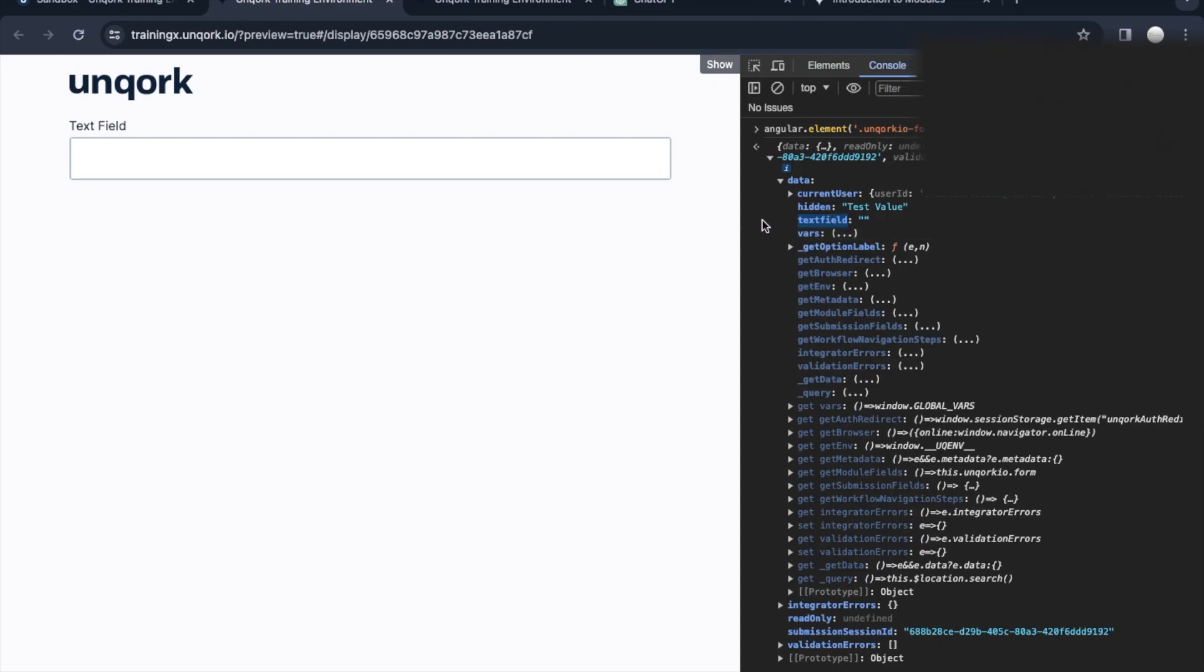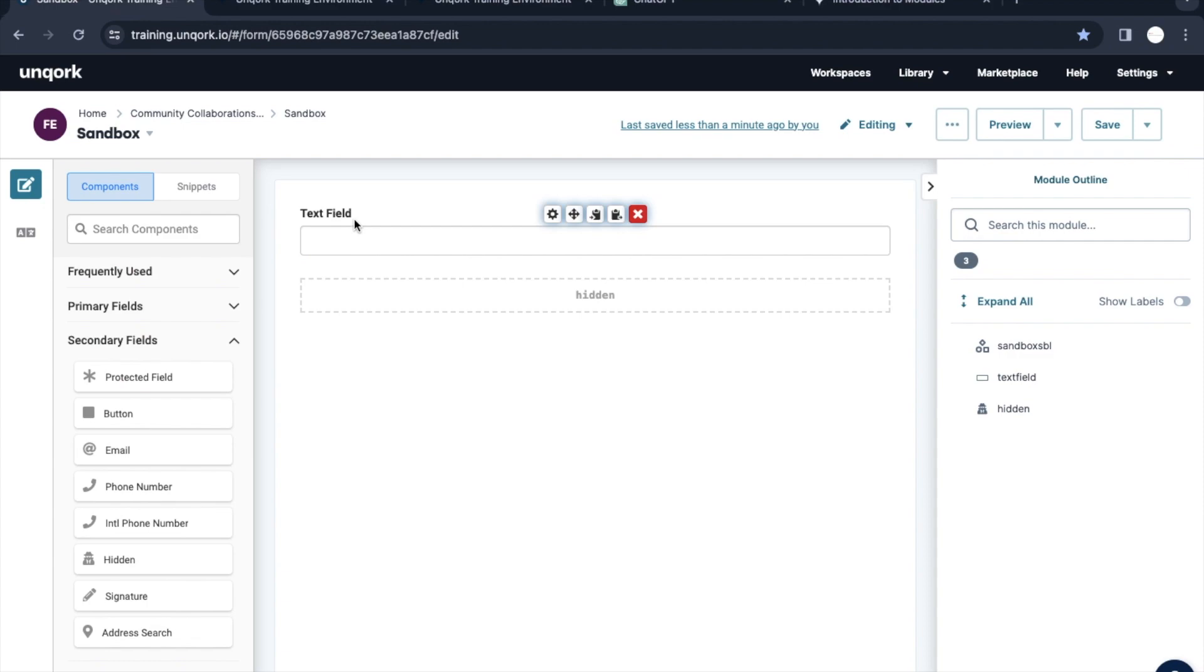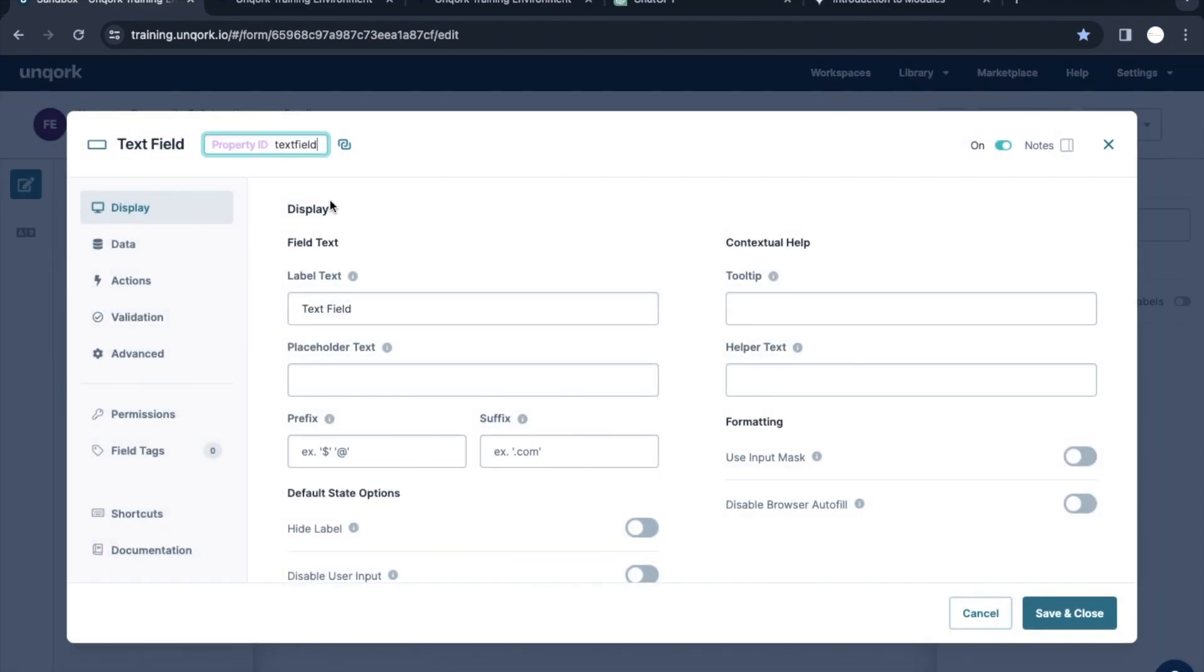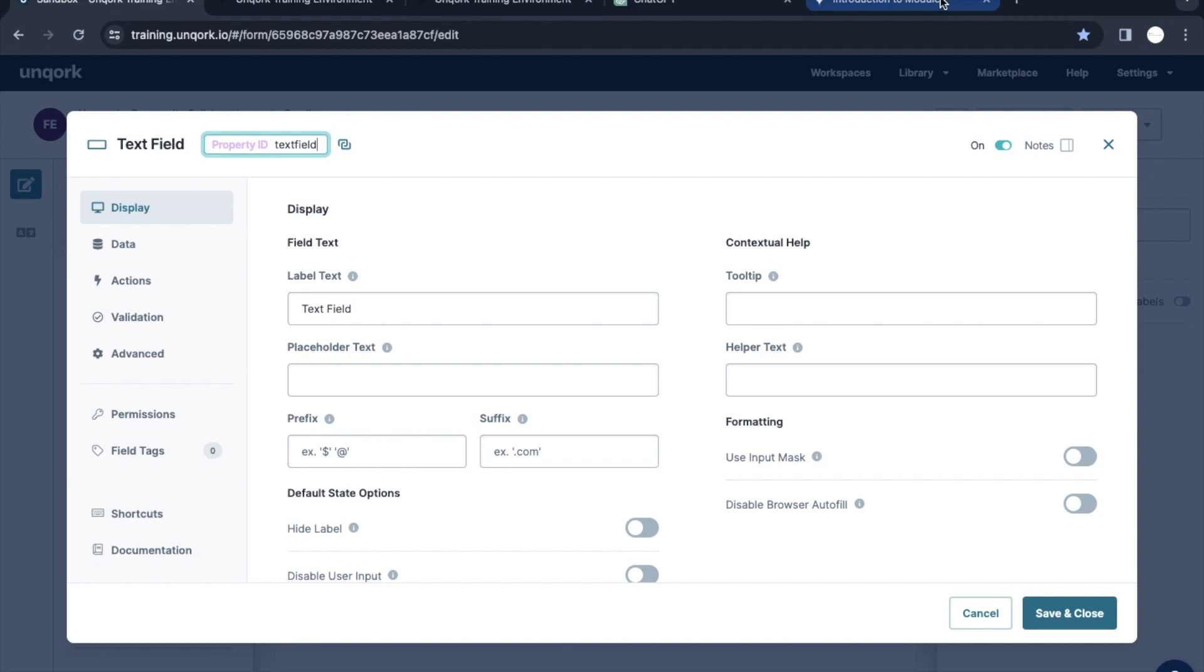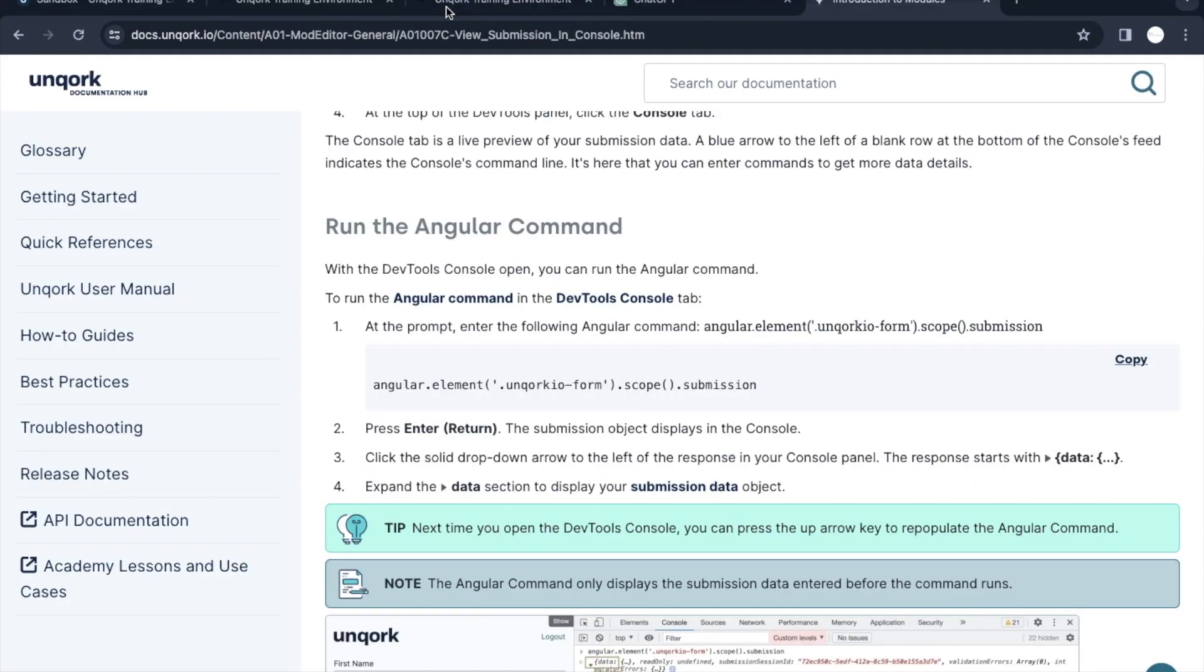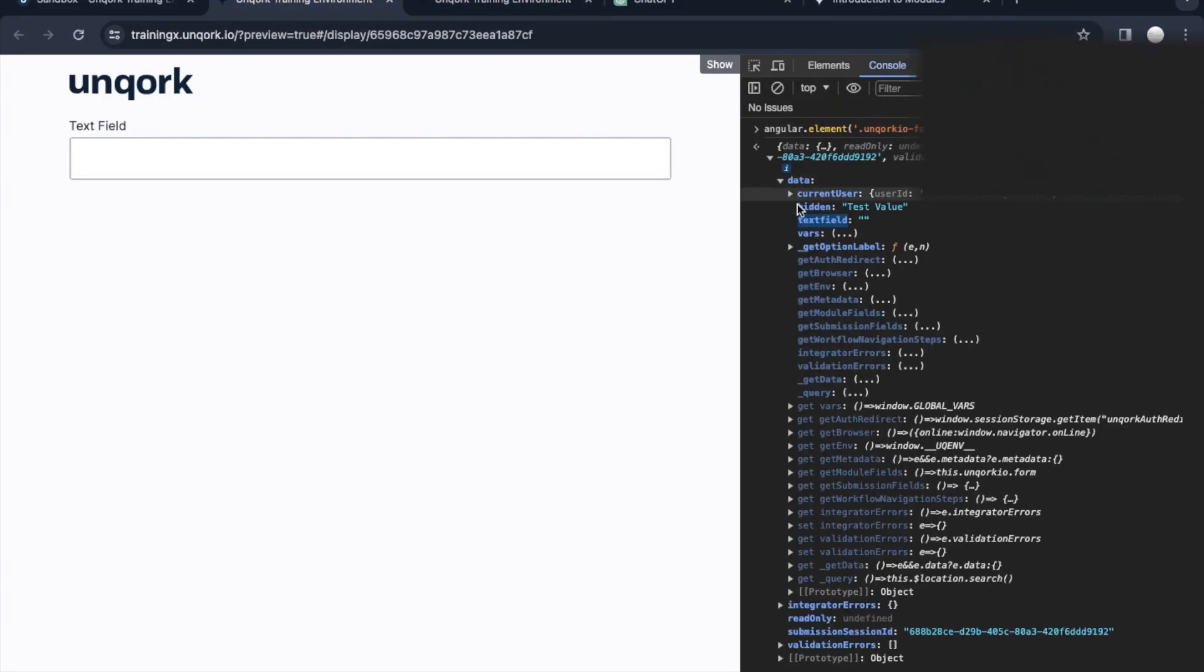Apart from that, text field is also there. Here text field is the property ID of the text field we created. The same is appearing here in this tab, but no value we put here. The same is appearing here but with no value.